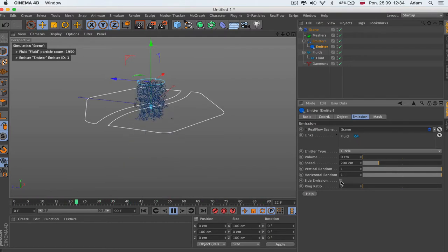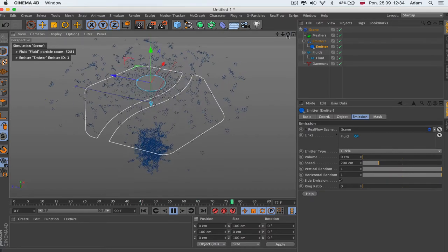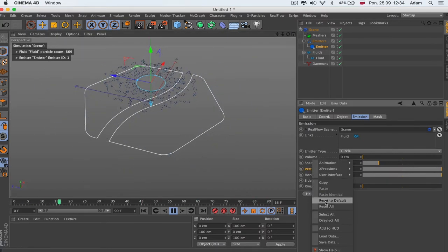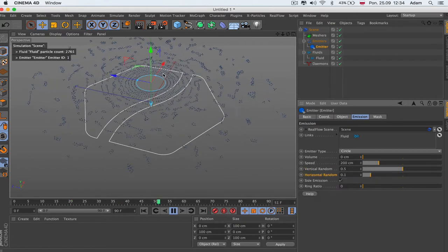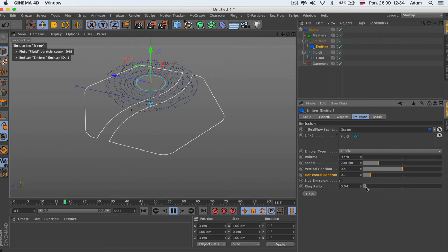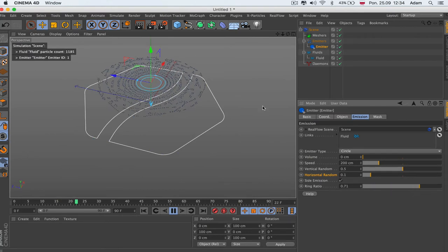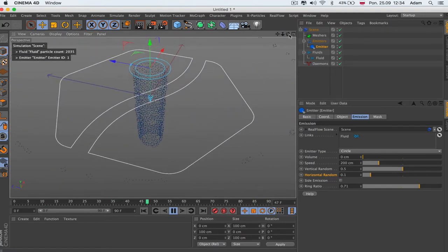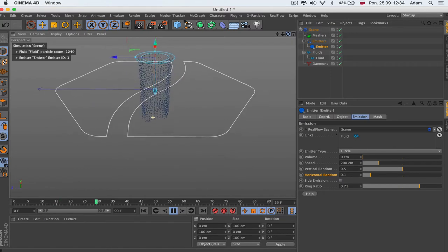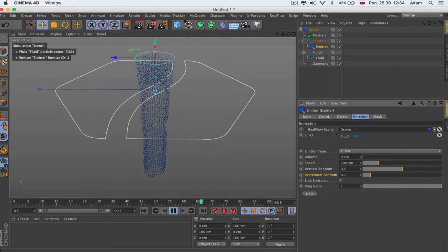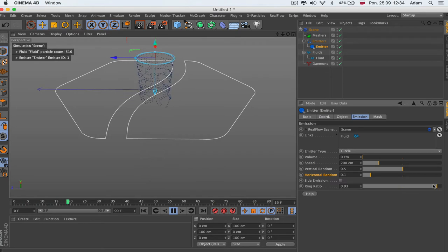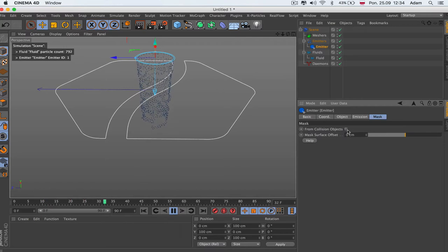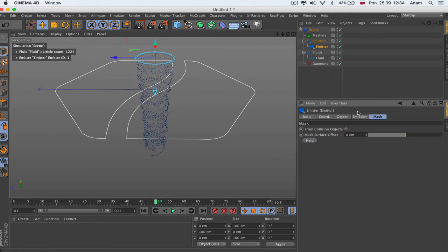When you check side emission you get emission from the sides, as we see here by default. So this is emitting from the side. We've got ring ratio — you can actually create a kind of ring. If you don't turn off the side emission, the emitter works like a cylinder — you can see it's empty inside. You can go bigger or smaller; it's just the outside of the circle emitter. Then there's a mask — you can mask it from a collision object — and surface offset, which we'll work with later.